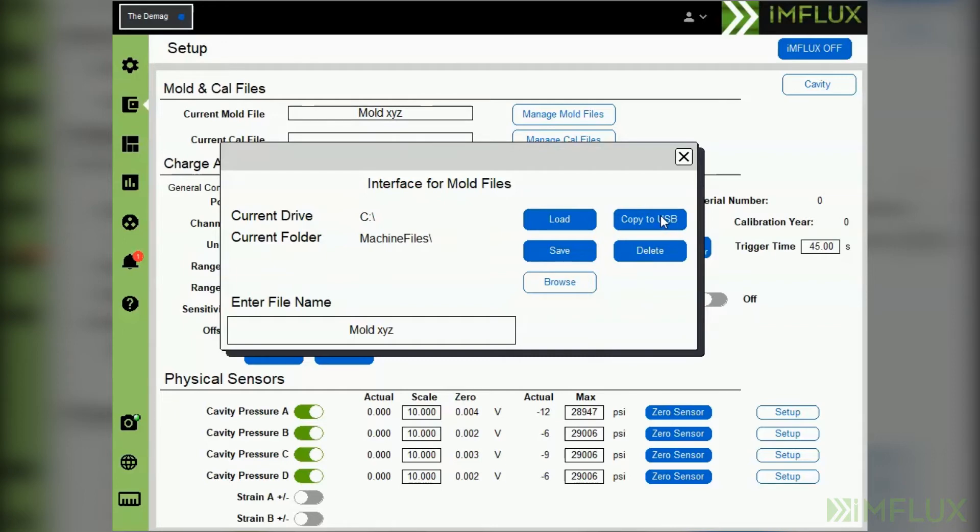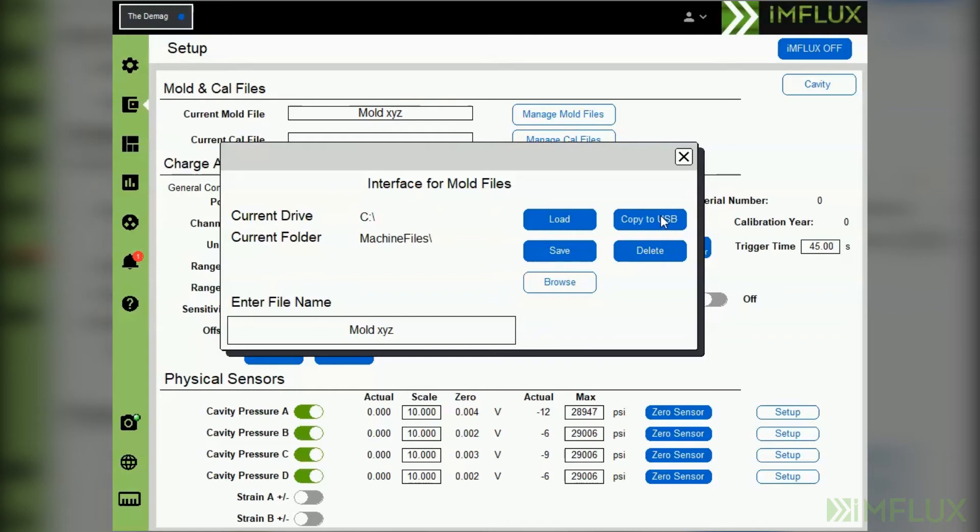You can now use that USB to load mold files to other influx systems at your facility. For information on loading mold files, please see our education segment on loading mold files.